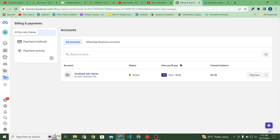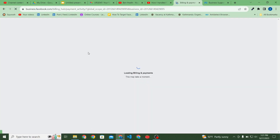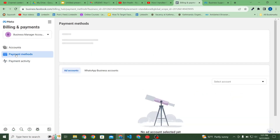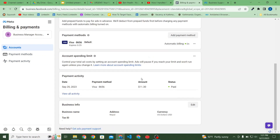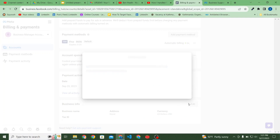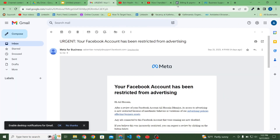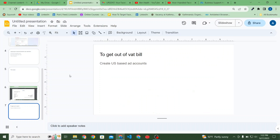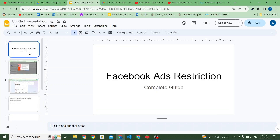Let me show you the other ad account which is based on Nepal. As you can see the address is Nepal and the currency is US dollars. If I click here, you will see the VAT band number option. So this could be the reason — I created a US-based ad account from Nepal just to avoid VAT bills, and after a few days I got the message that my personal ad account was restricted.